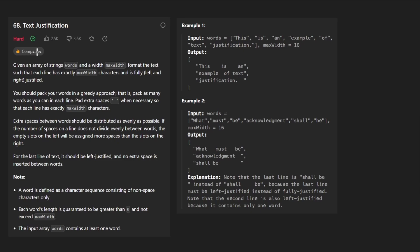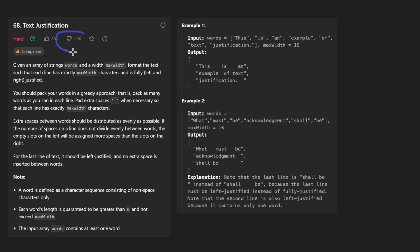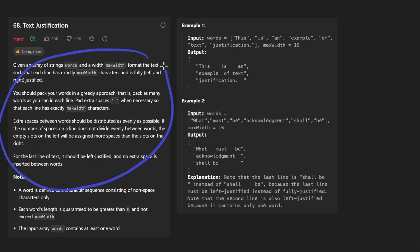Hey everyone, welcome back. Today let's solve the problem: text justification. I was really dreading solving this because there are so many dislikes, but it wasn't quite as bad as I would have thought. There are definitely a lot of edge cases, and I think the problem doesn't even describe all of them.